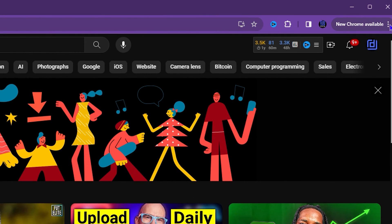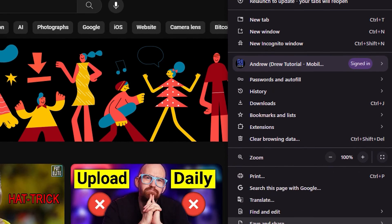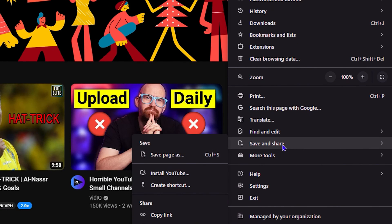is simply click the three dots on the upper right-hand side. Then go down to where it says 'Save and share', go over that, and click on 'Create a shortcut'.